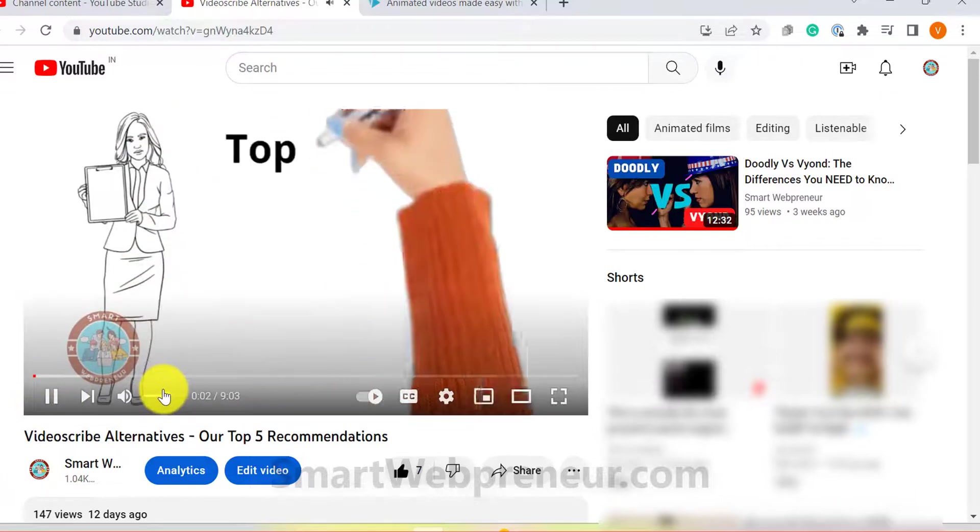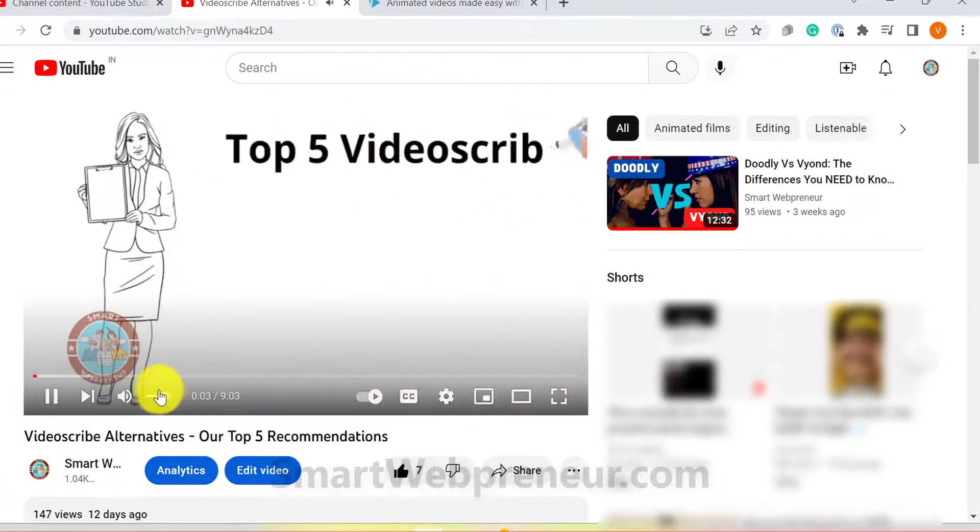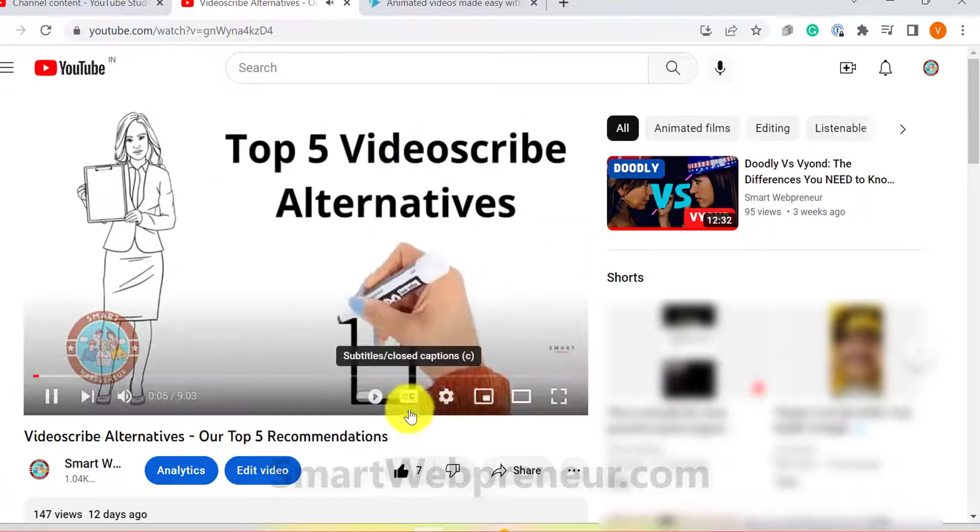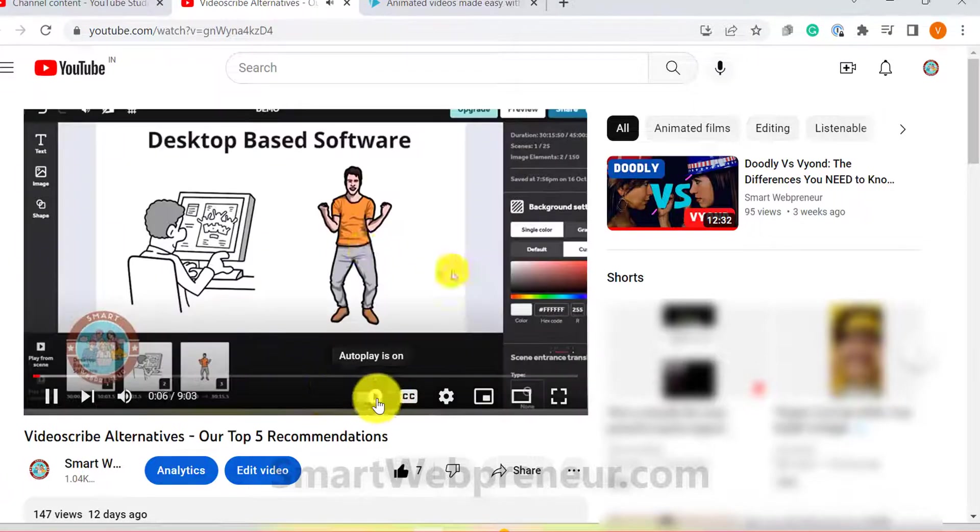In one of our earlier videos, we talked about the top alternatives to VideoScribe. This video, however, is a bit different.